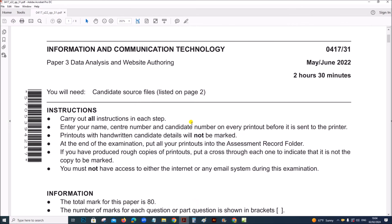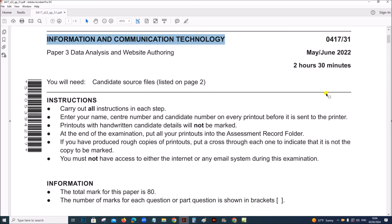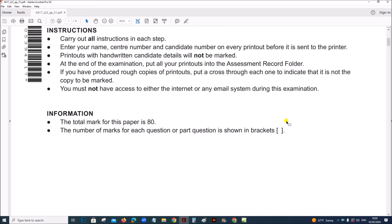Hello everyone. In this video I will be solving Cambridge IGCSE Information and Communication Technology Paper 3 for May-June 2022. This is Variant 3.1.